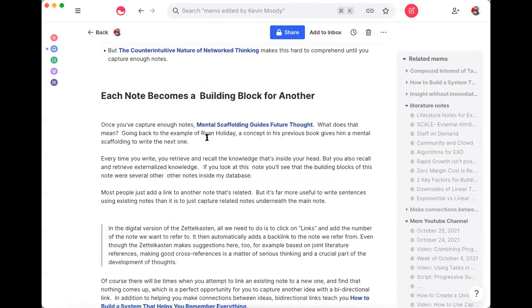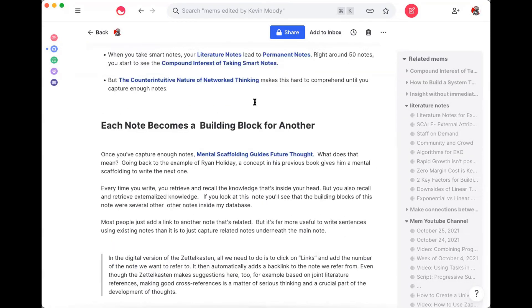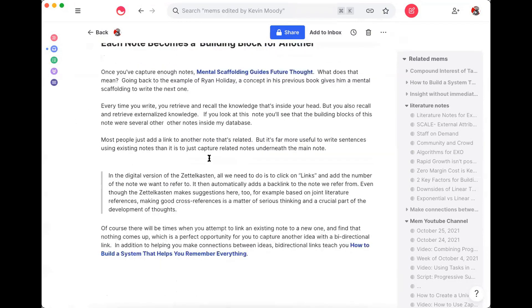The reason that people don't quite use this to its fullest capacity is they just add a link to a related note, which is useful, but it's far more useful when you actually write sentences using existing notes instead of just capturing a link underneath. So you can see here that all these different sentences are written with other notes.